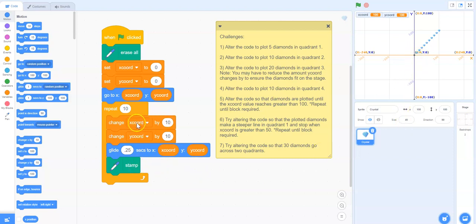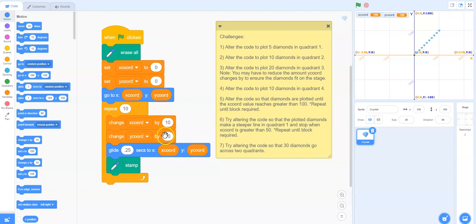It goes through the loop a second time and adds 10 to the previous value of the x coordinate, so it now becomes 20, and it also adds 10 to the previous value of the y coordinate, so it becomes 20 as well.